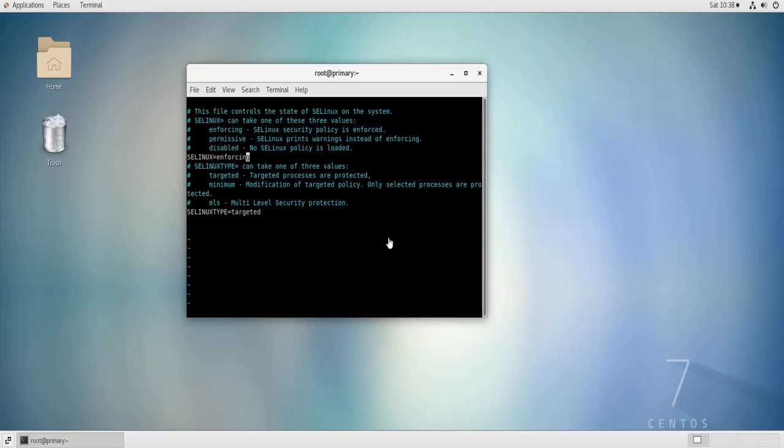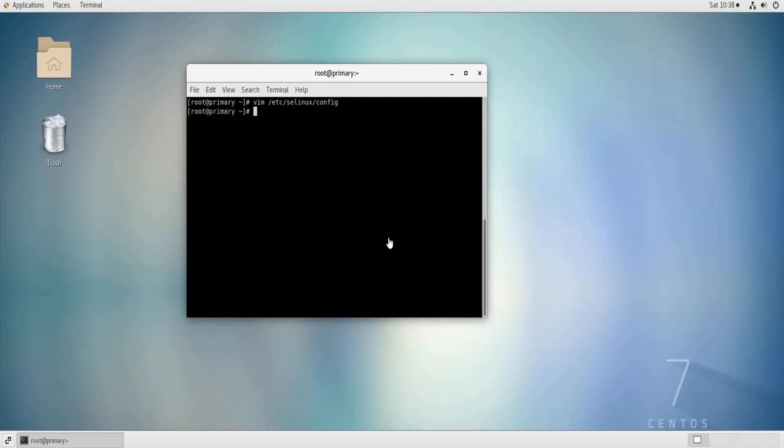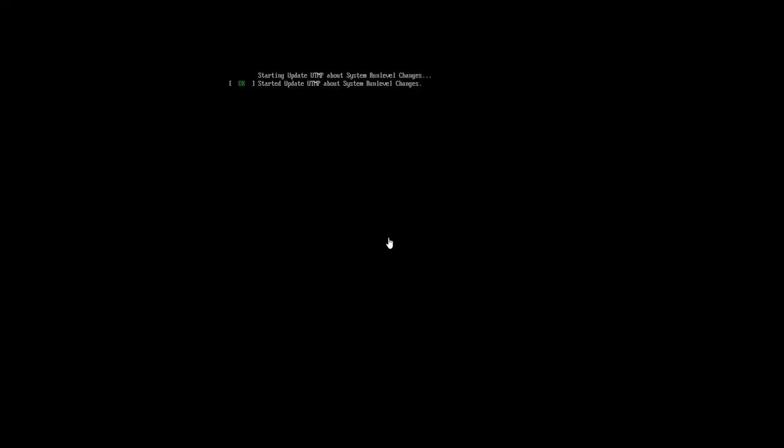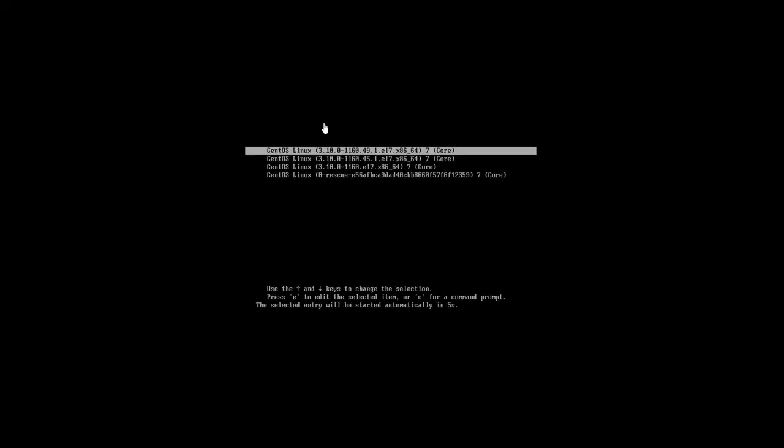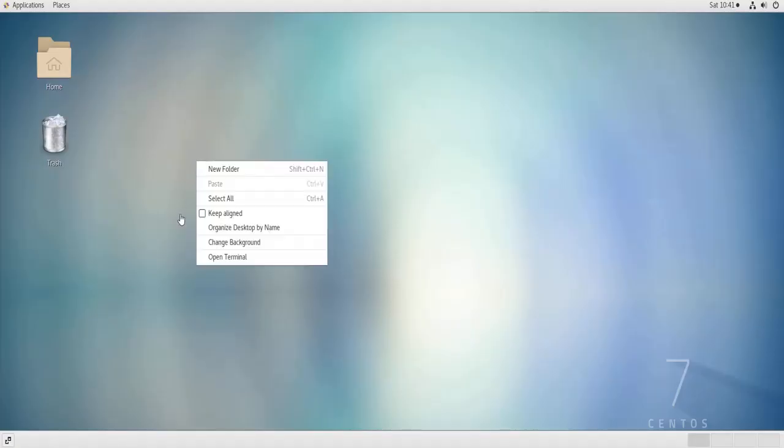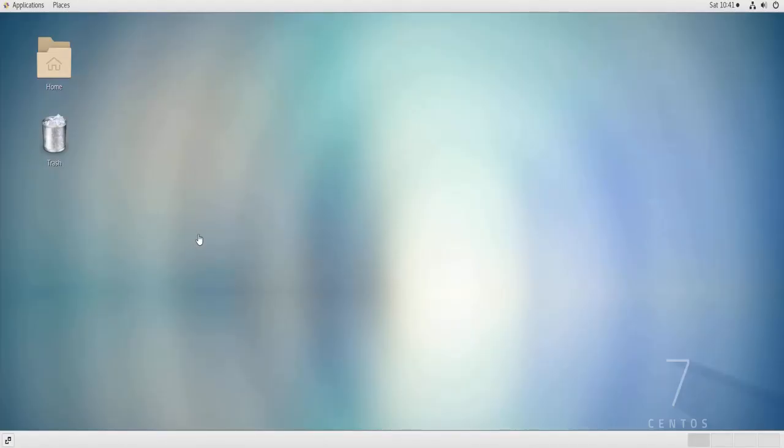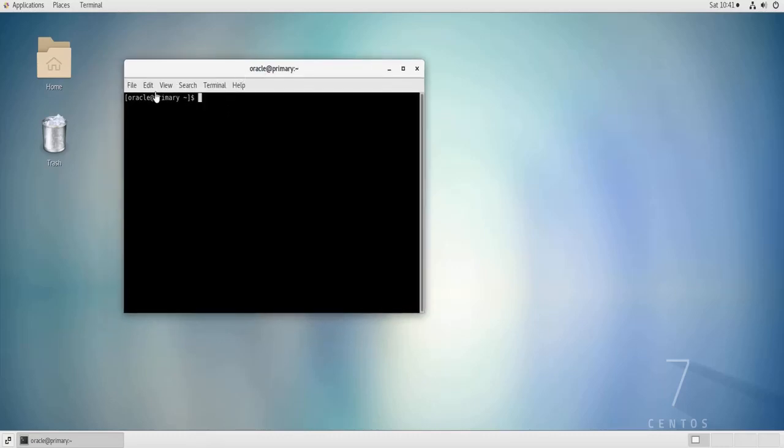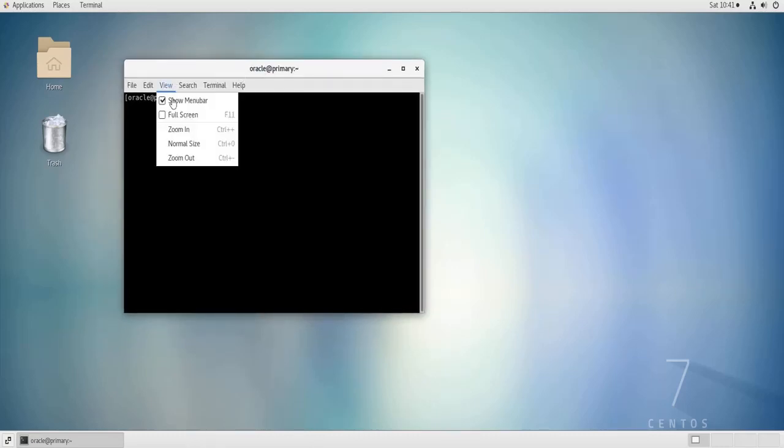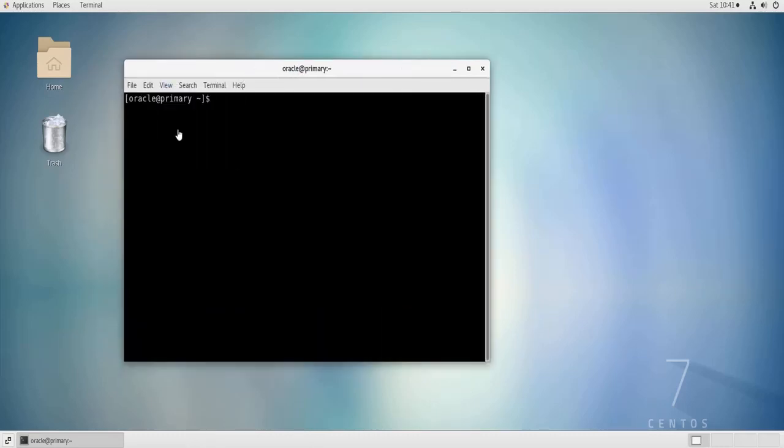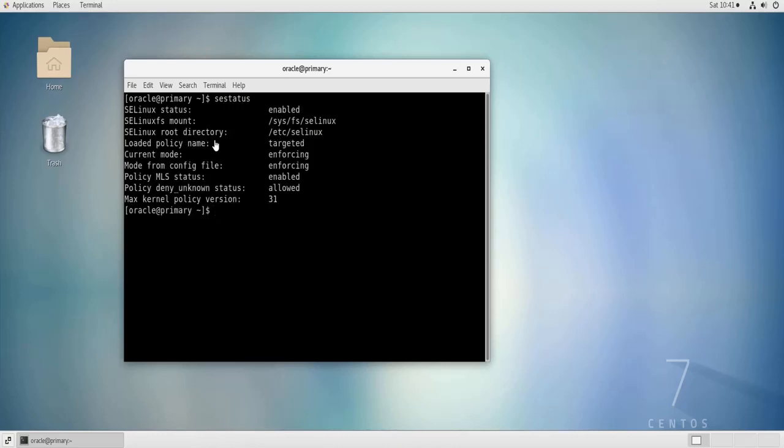Enforcing, okay make sure I have no typos. But still if I do SE status I'm going to get disabled, why? Because obviously I need a reboot. So let's reboot the machine. So now that my machine is rebooted I'm going to open the terminal and do SE status and as you can see it is enabled, it is in enforcing mode. So we have seen how to enable and disable SELinux.